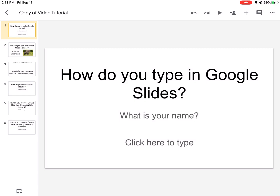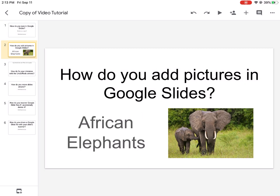Now you can see slide one, or let's say slide two. Slide two has a picture of an African elephant. Now if I wanted to move slide two all the way down to slide six, how can you do that? Right now if you look at the left side, you can see that slide two has a yellow highlight behind it.